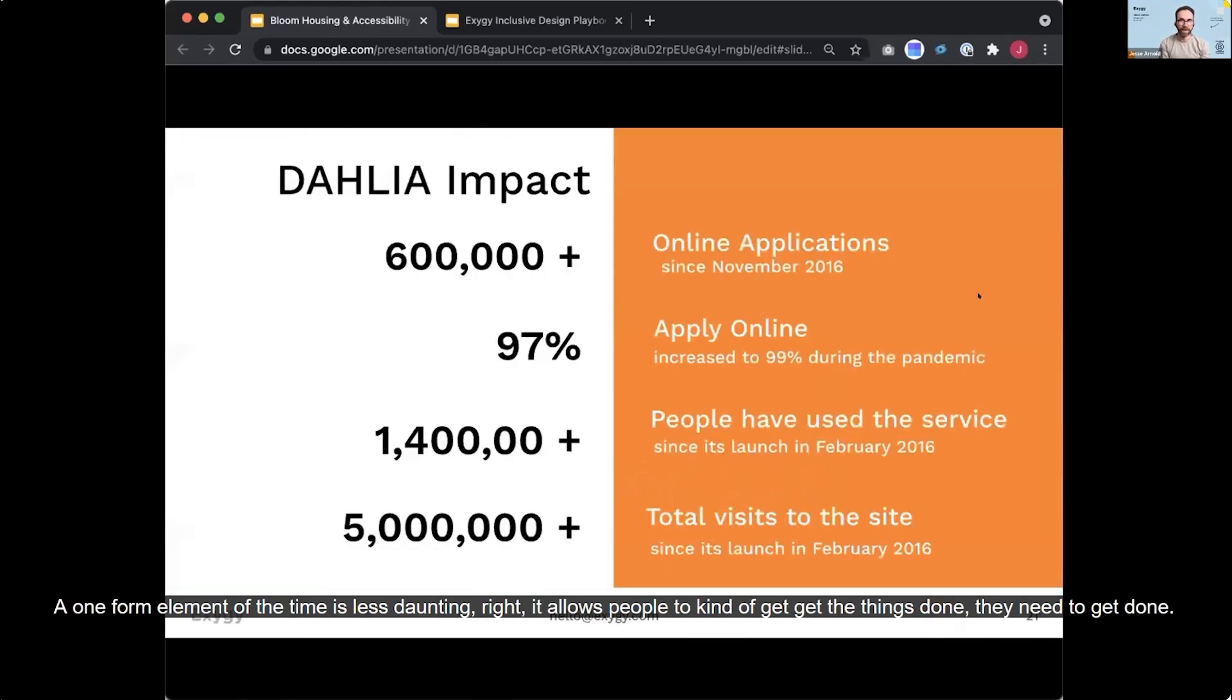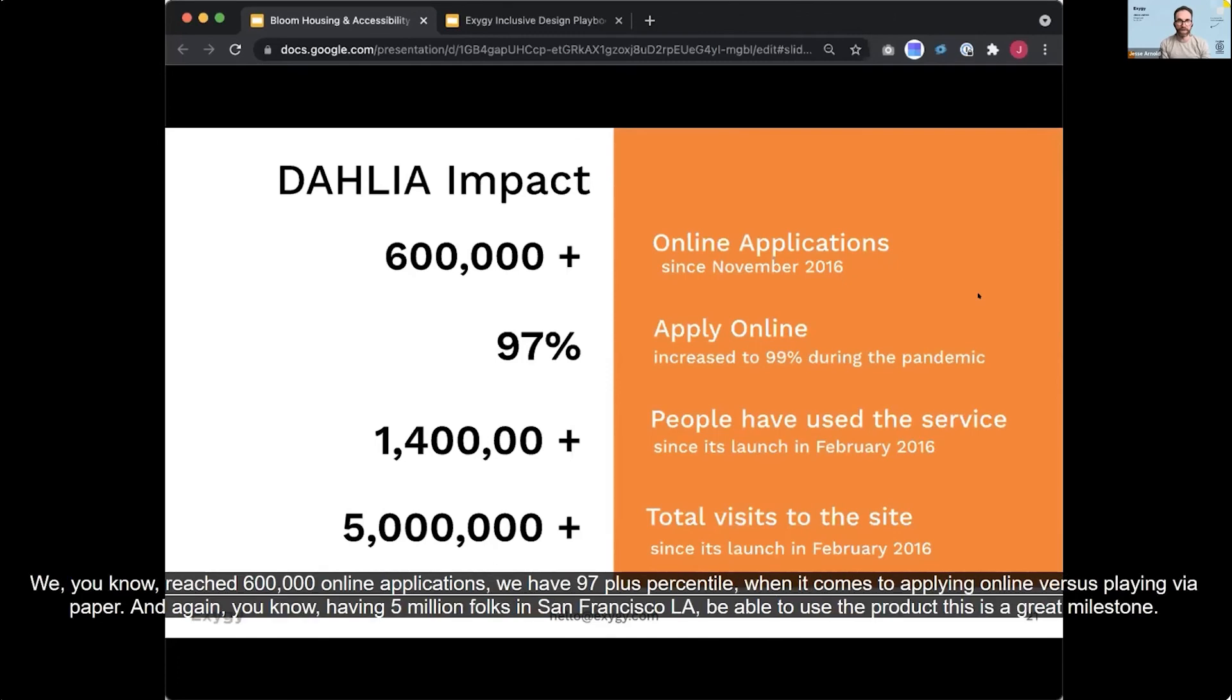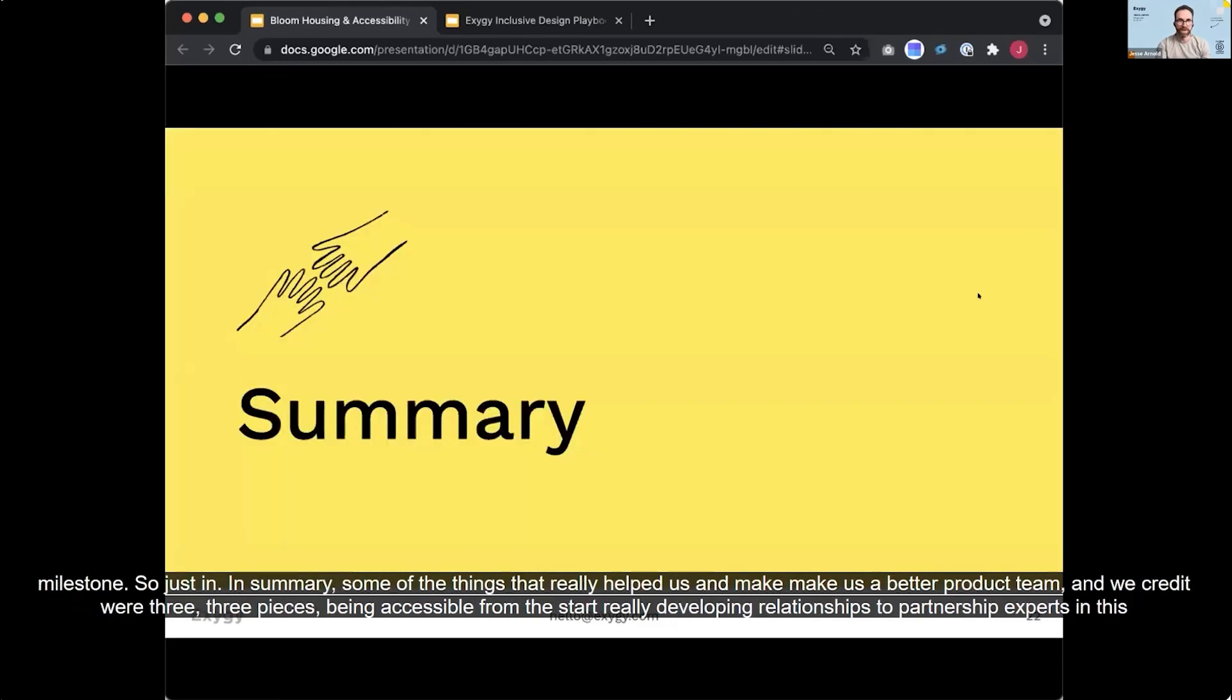And so the general impact of the platform has been pretty nice to see. And I think we credit a lot of that with the accessibility changes that we made. We reached 600,000 online applications. We have 97 plus percentile when it comes to applying online versus applying via paper. And again, having 5 million folks in San Francisco alone be able to use the product is a great milestone.